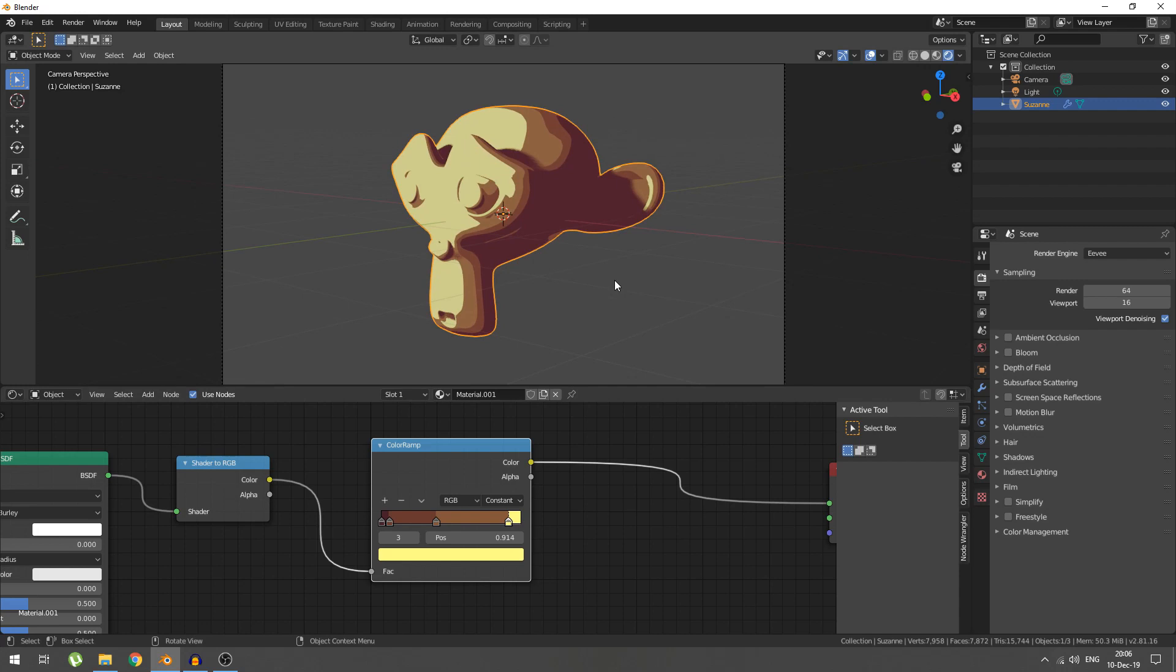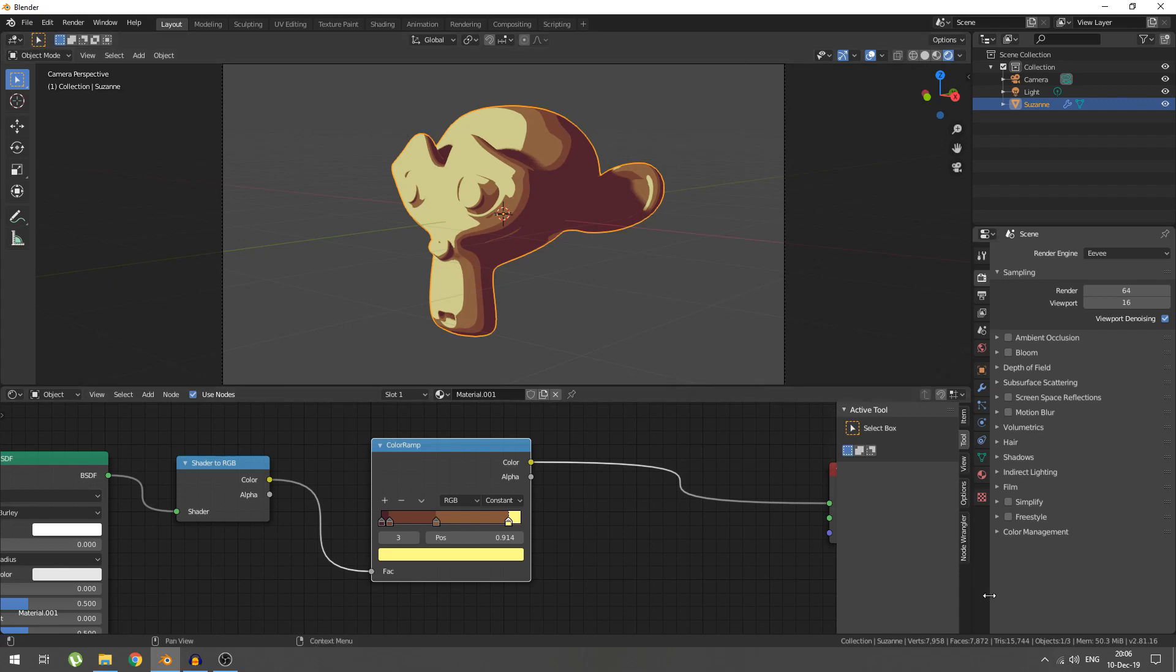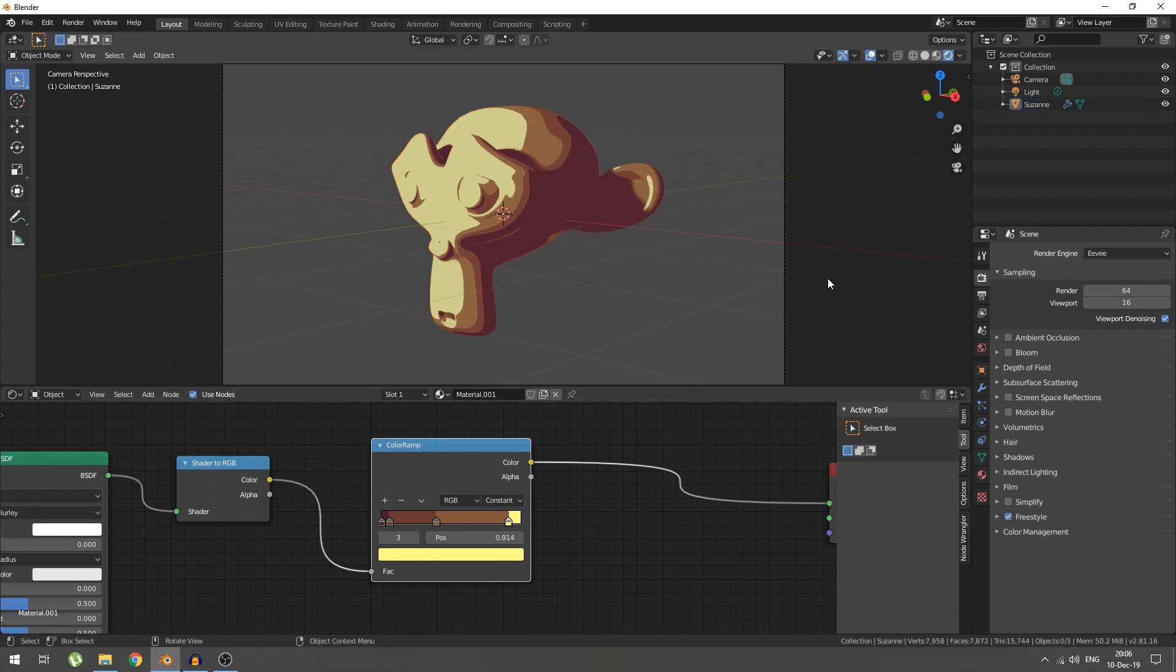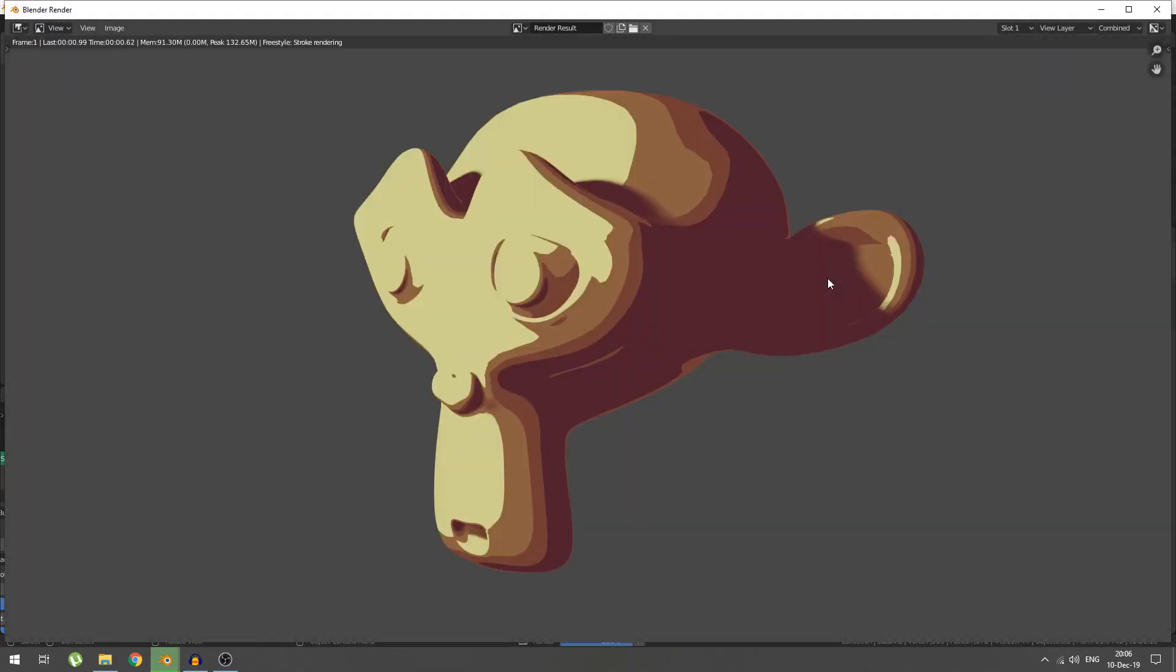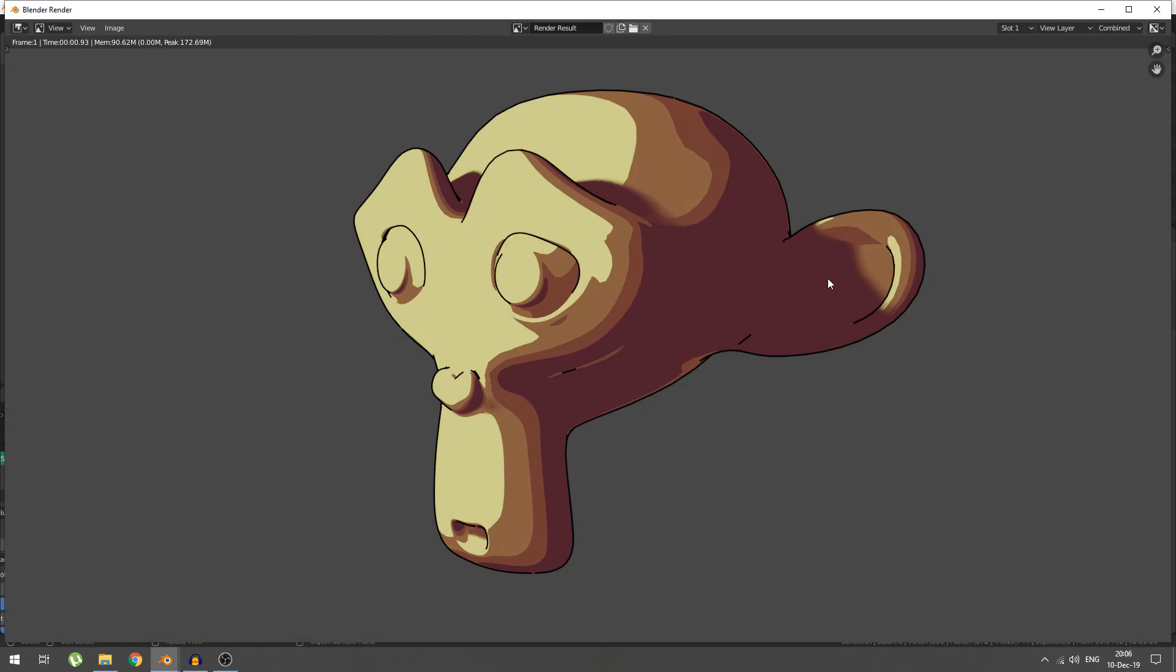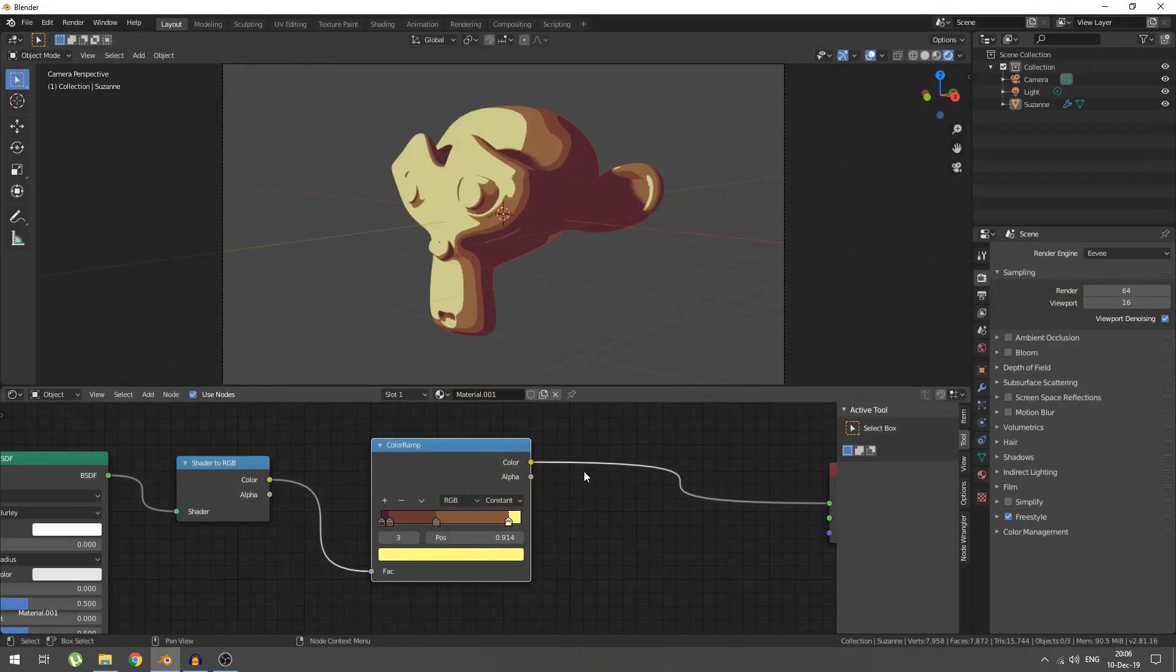That is your absolute basic cartoony shader with color banding, all that sort of stuff. The only other thing you theoretically need is freestyle that is in your render properties. We're not going to mess around with it. We can smash F12 immediately and get a result, at least.